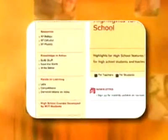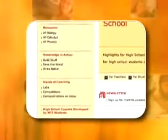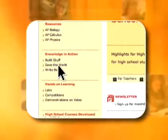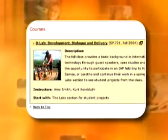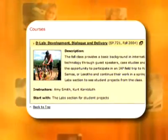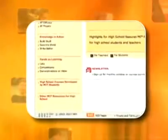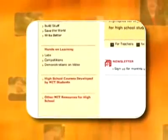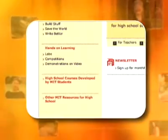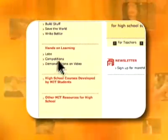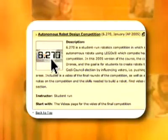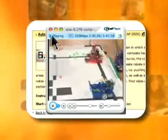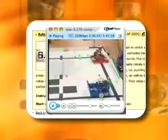Highlights for High School materials invite students to discover how they can use science, math, and technology to make a difference in their lives and their world. The portal also presents the best of OCW's hands-on materials, including labs, demonstrations, and competitions, all designed to engage high school students and to demonstrate that learning science, math, and technology subjects can be exciting and creative.